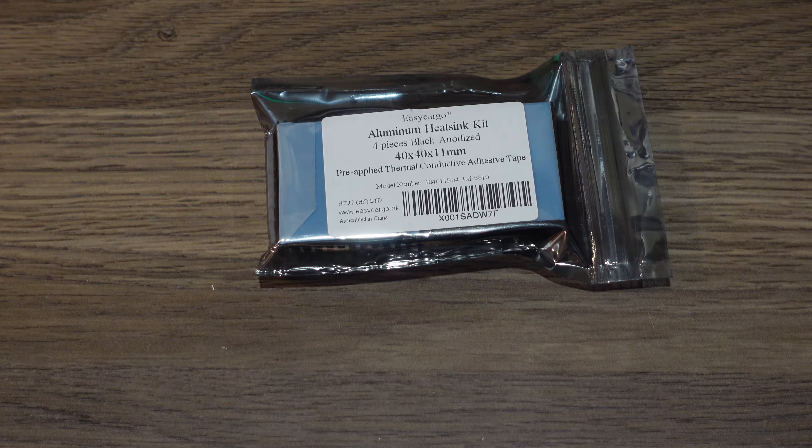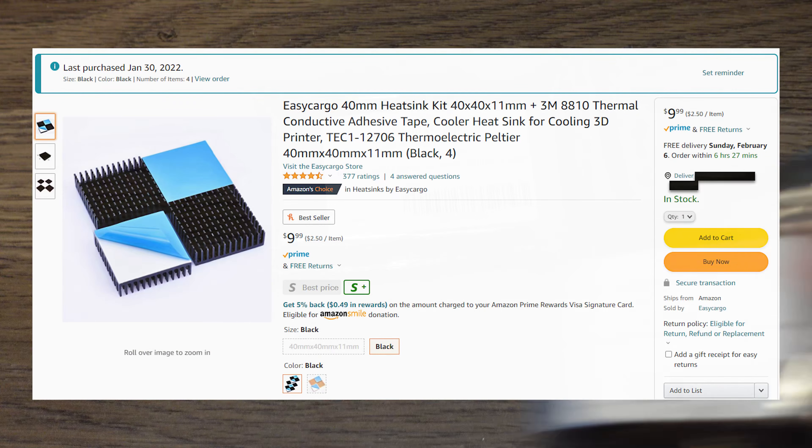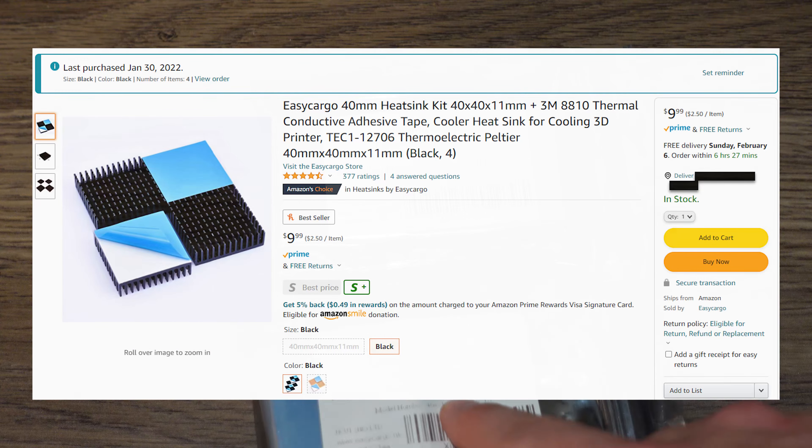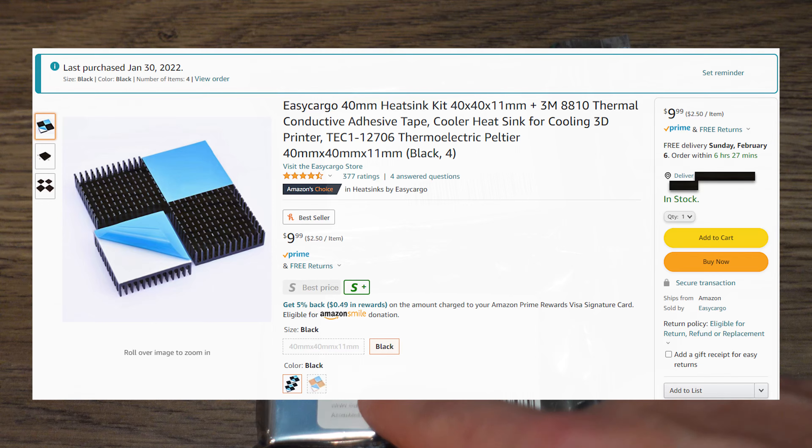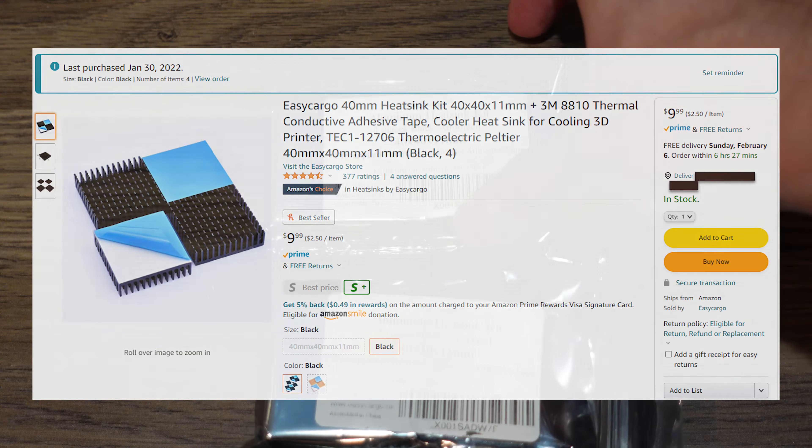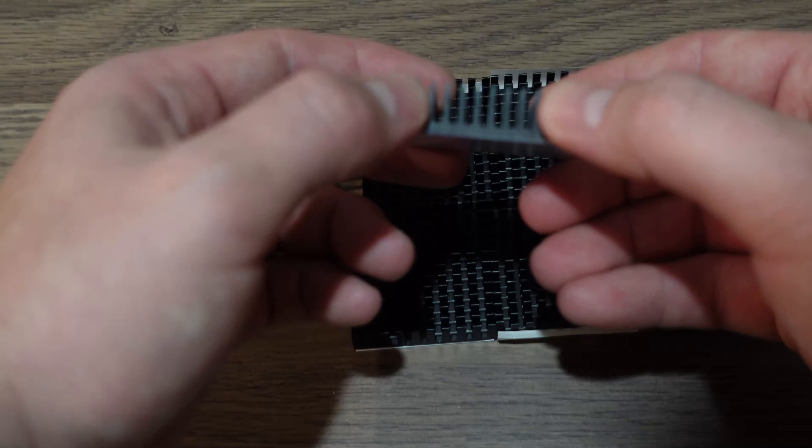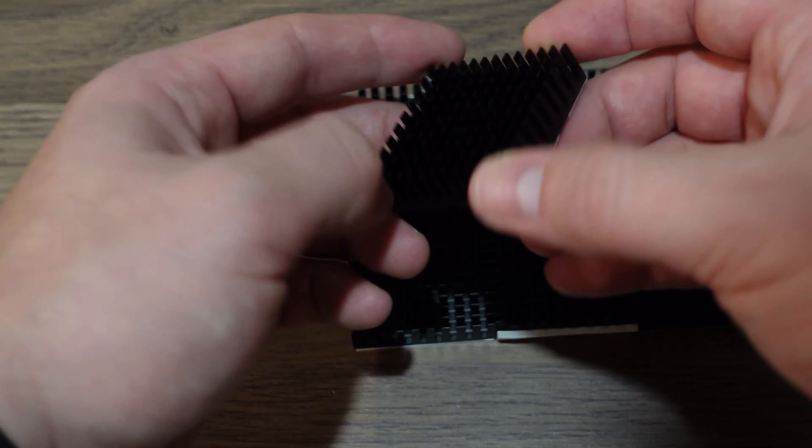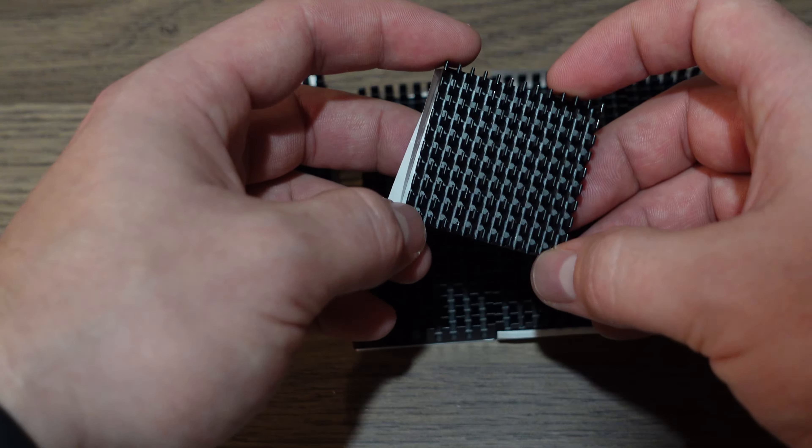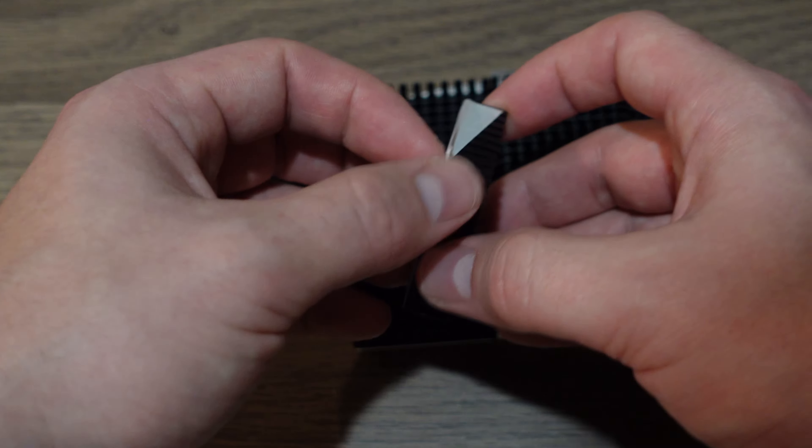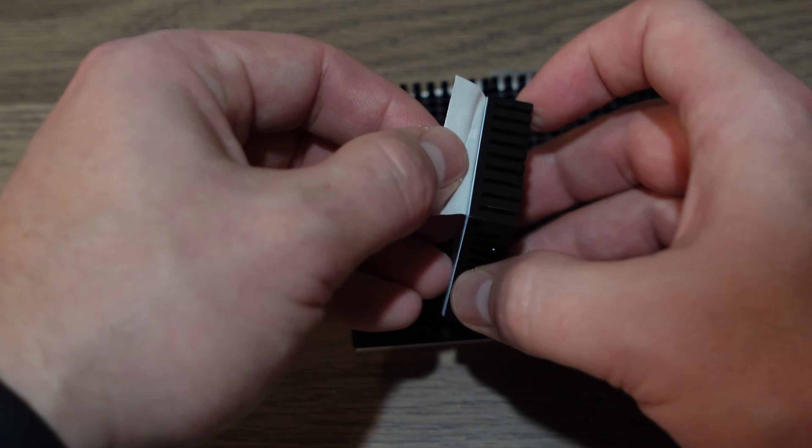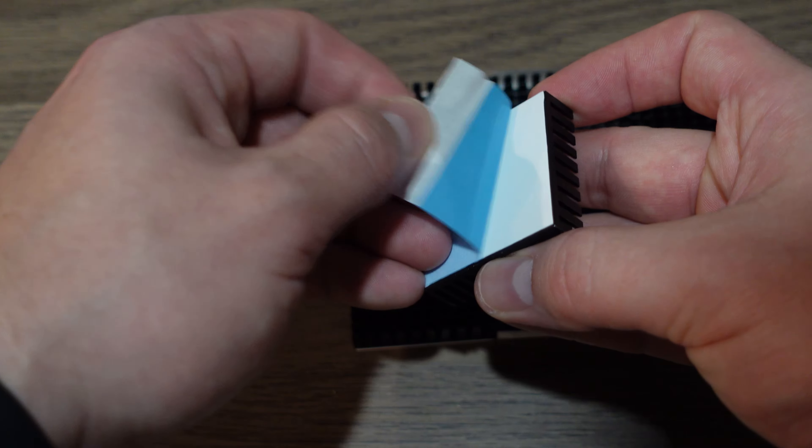Now, I bought these heat sinks off Amazon. They run 10 bucks for four of them, and I bought two packs. They're 40 millimeter by 40 millimeter with an 11 millimeter fin height, and they come with thermal pads pre-applied, which is nice.